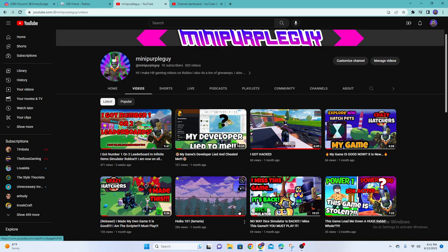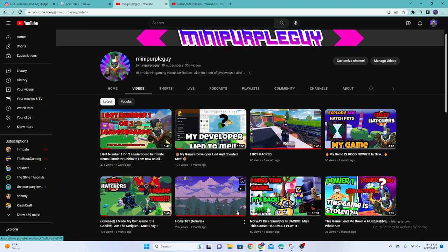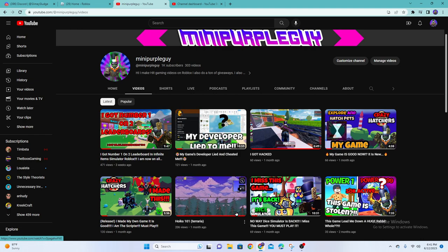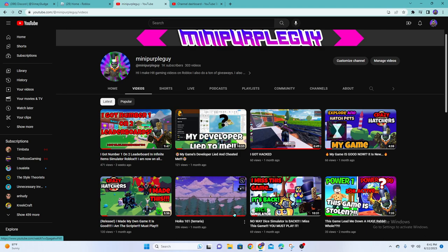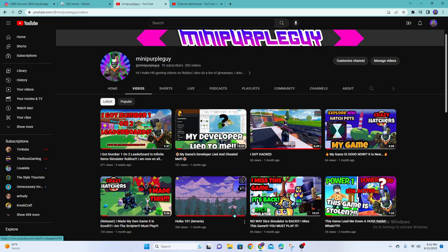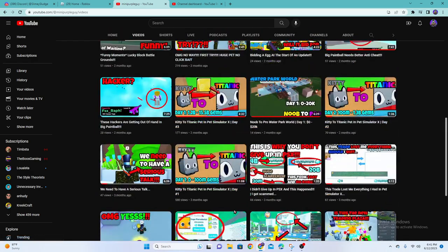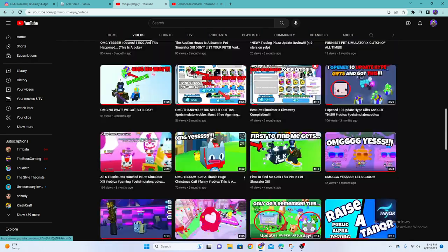And I know you guys might wanna see more Roblox content or content for other games, but you know, I was kind of doing YouTube just for fun.